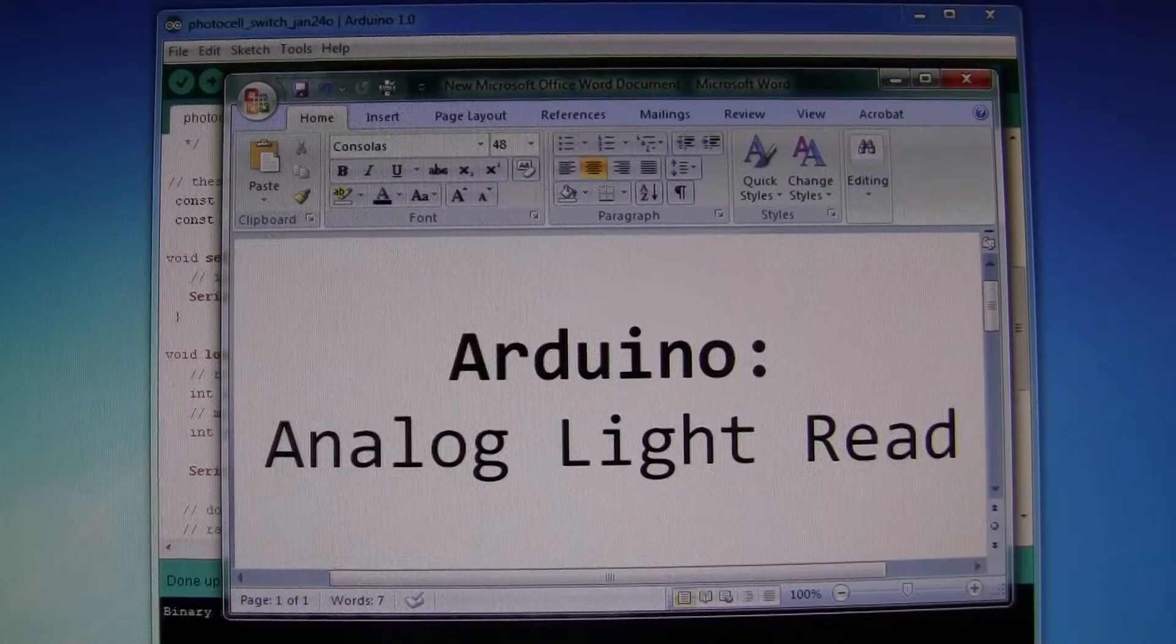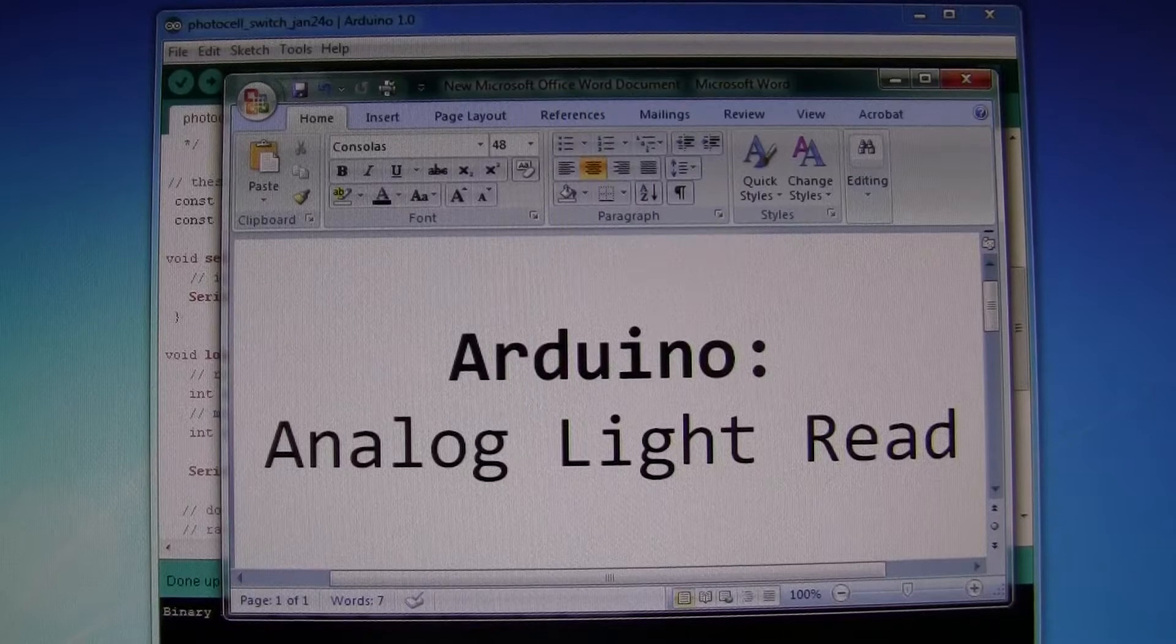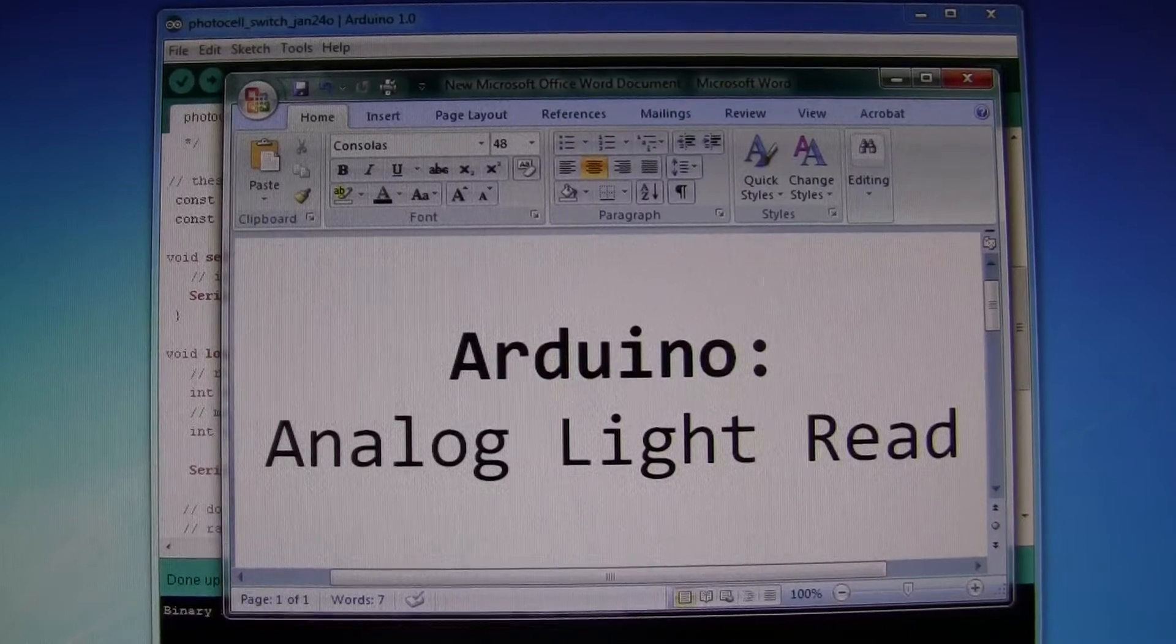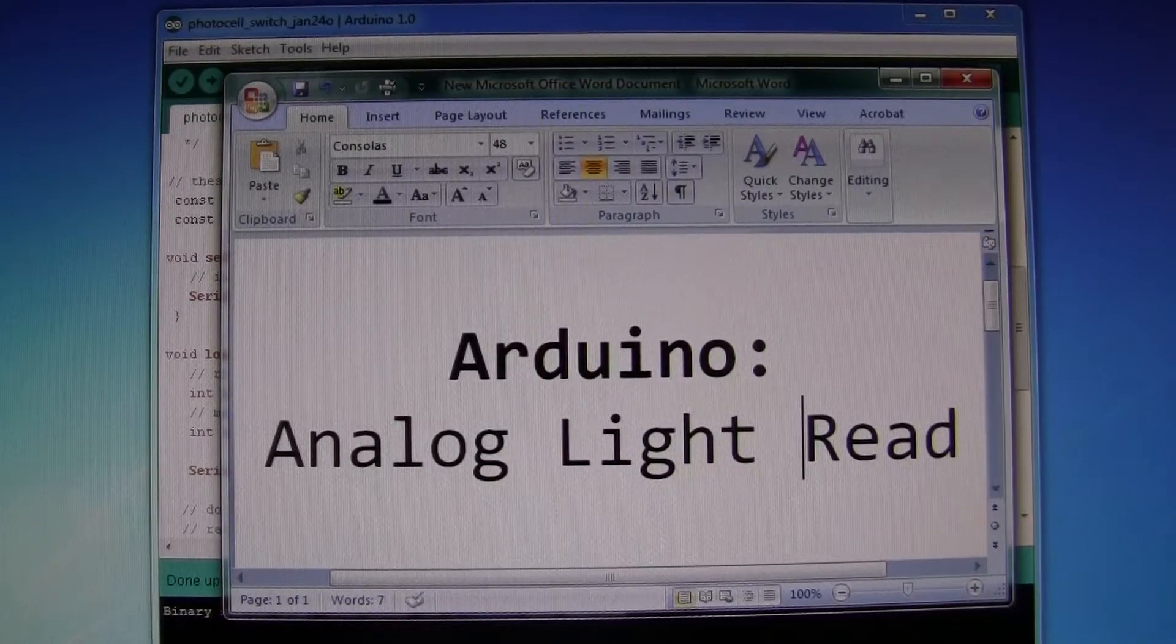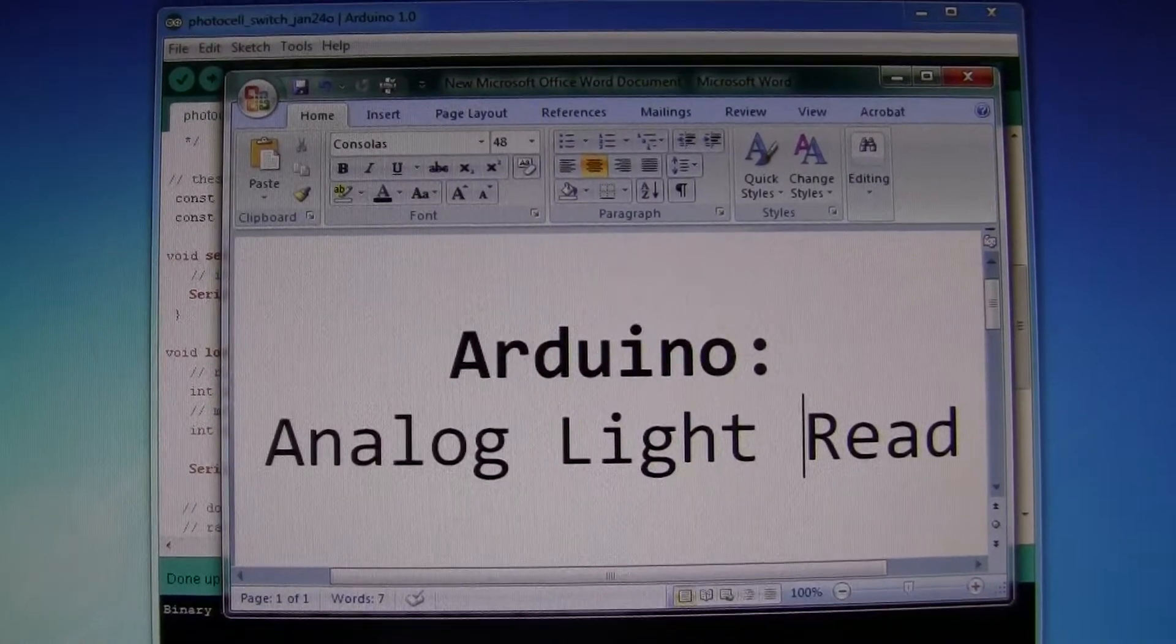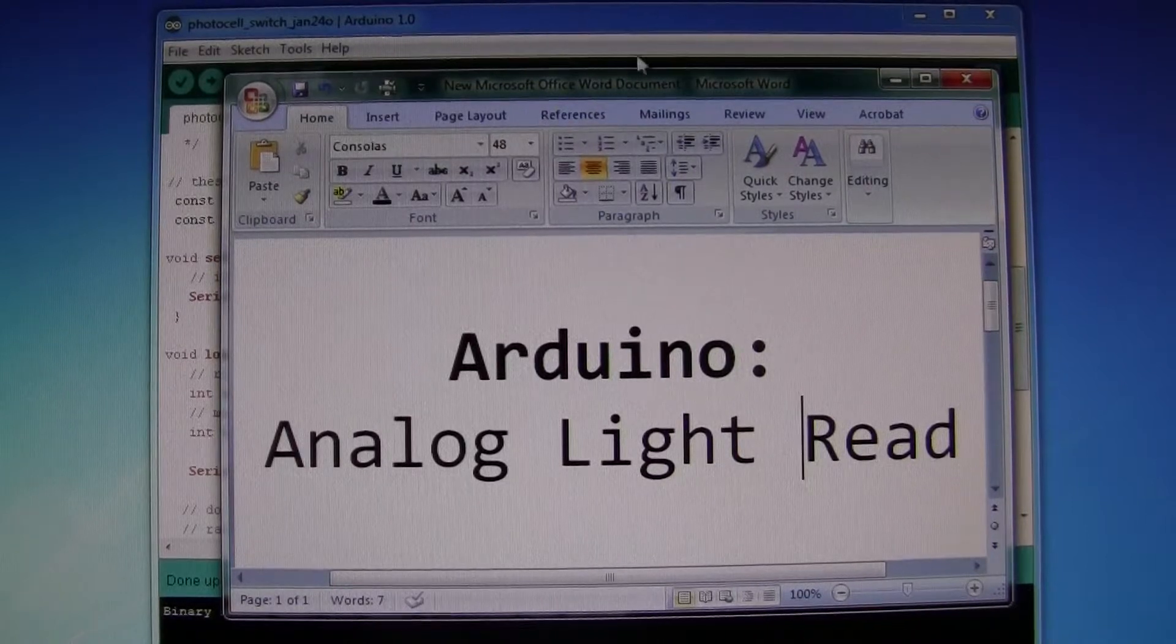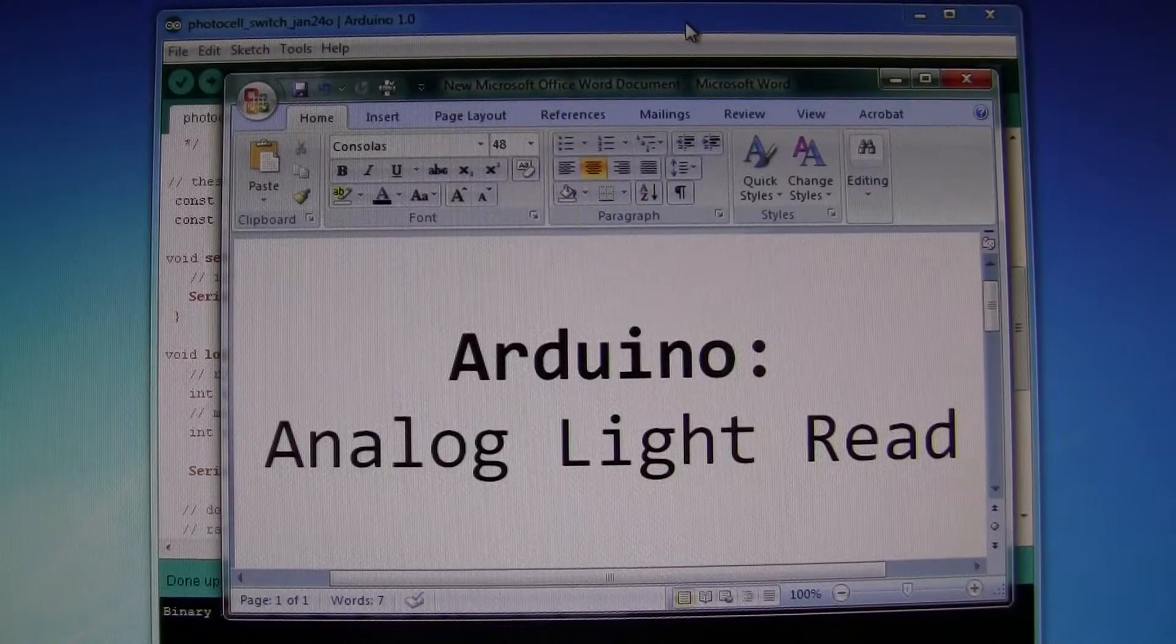We have the Arduino analog light read sketch that reads data from an LDR light sensitive resistor.